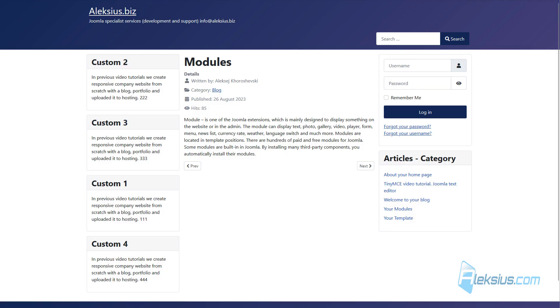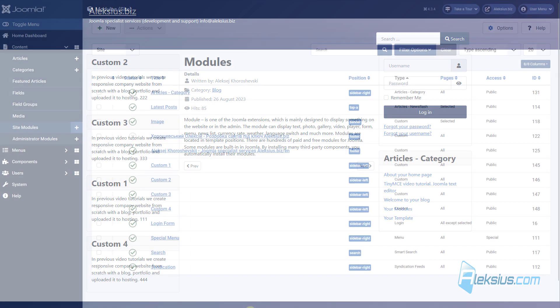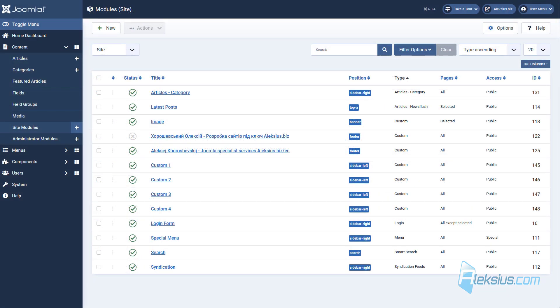Update the page and now we can see our custom 1 under custom 3. Let's work with module settings.